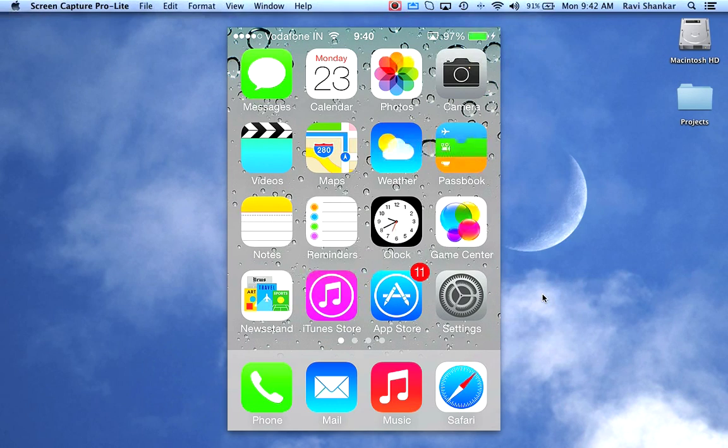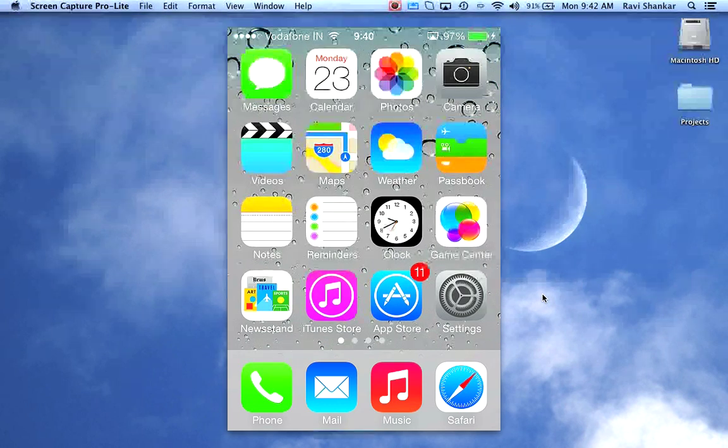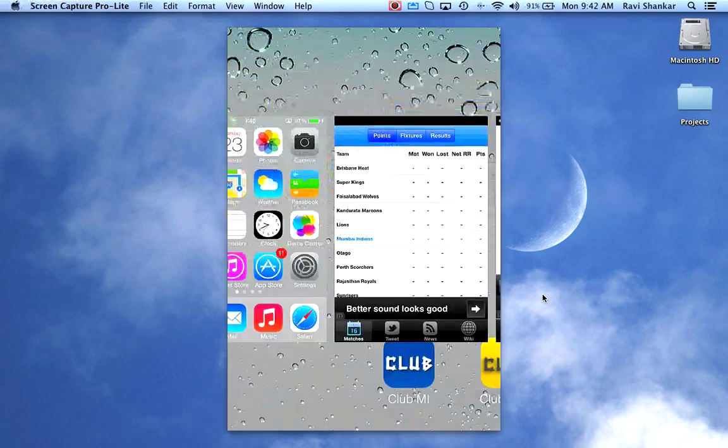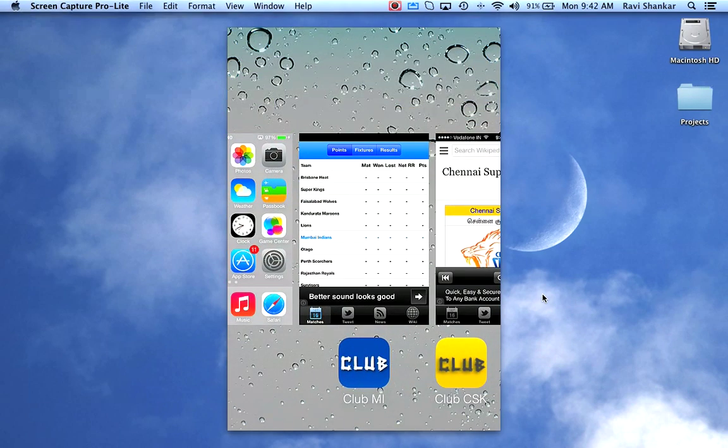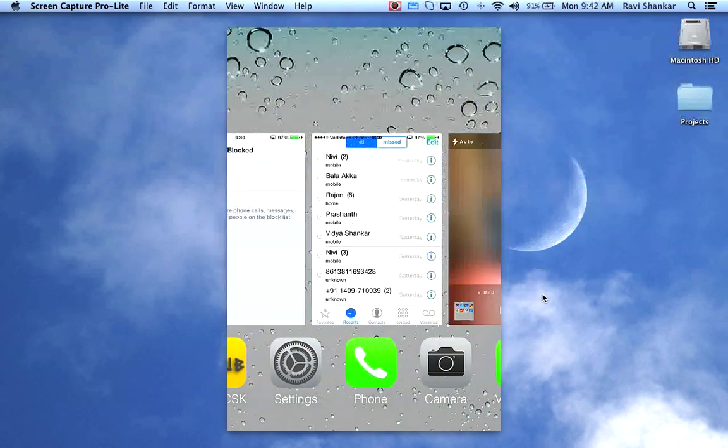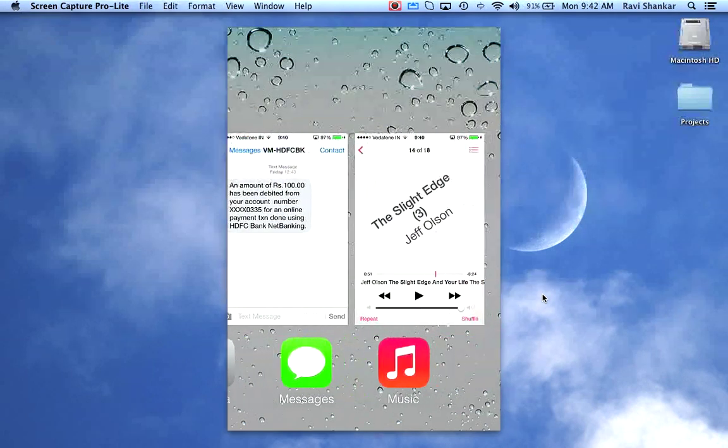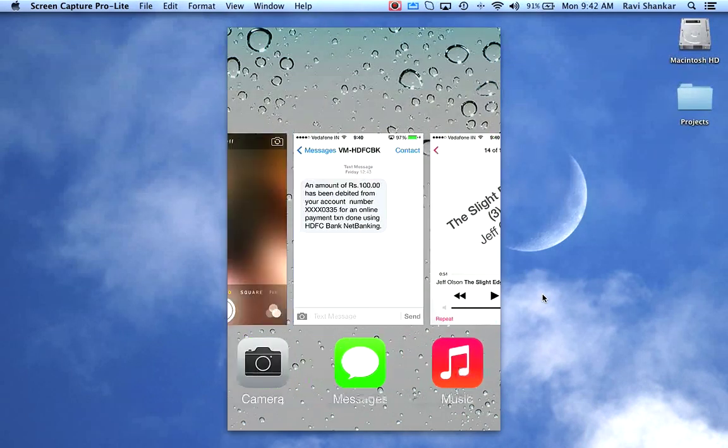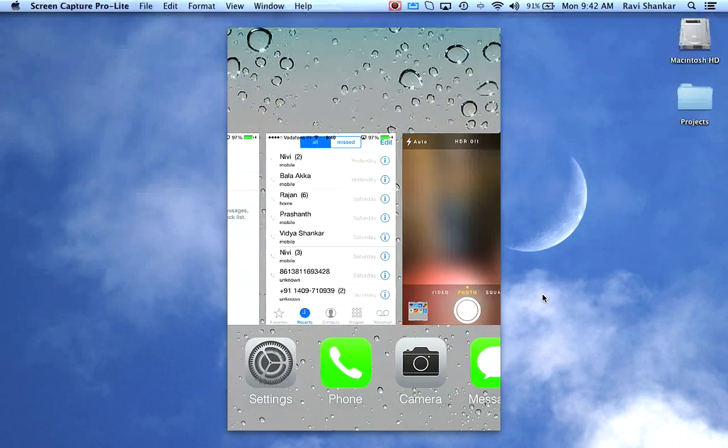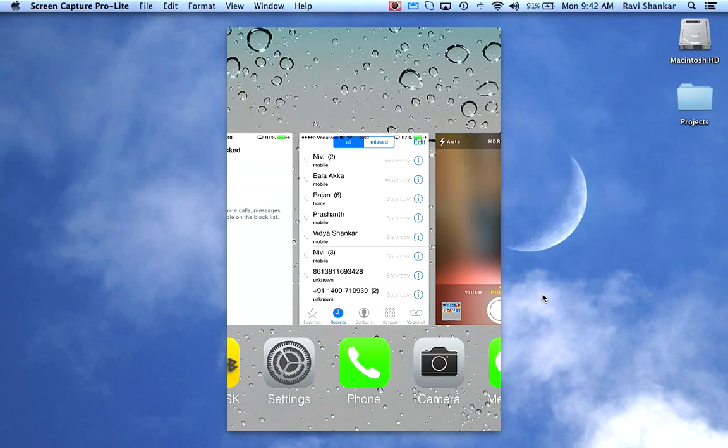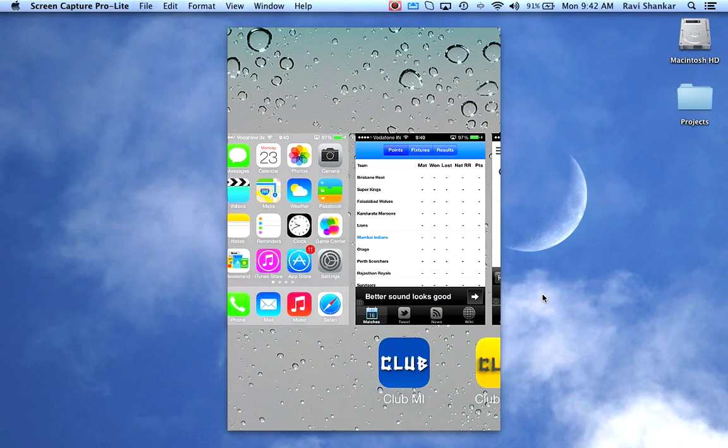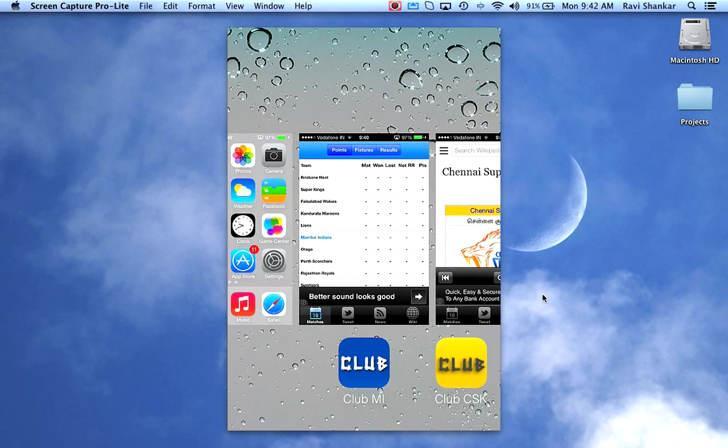You can close the apps by double-clicking the menu button, and this should show you all the open apps. Now in the previous version of iOS, you should be seeing a minus sign just above the app icon, and tapping that should close the app.